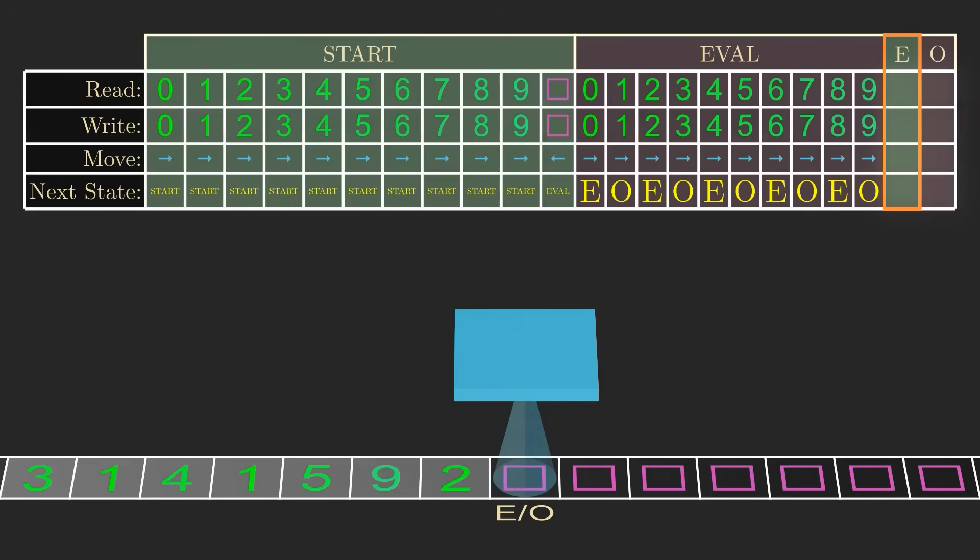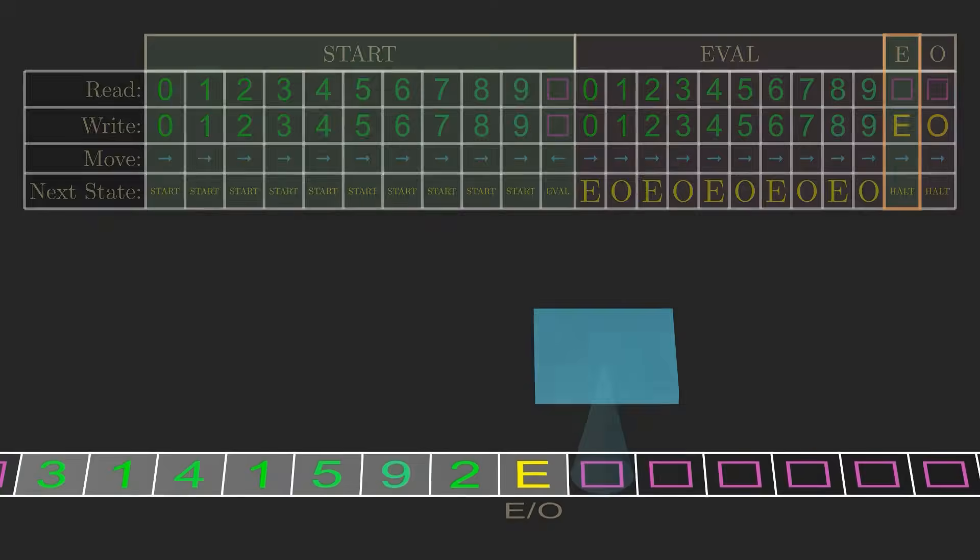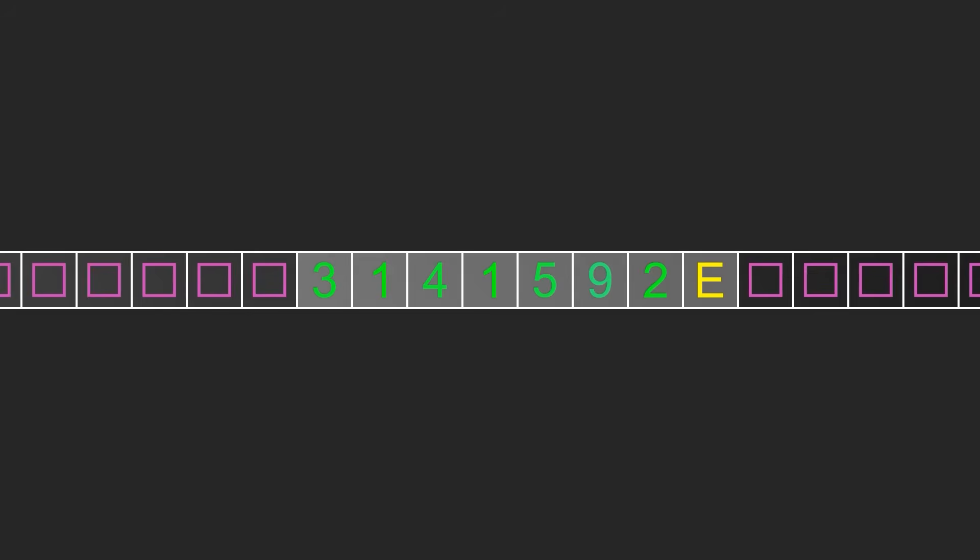Now in the states E and O, we just need to write the final answer. For E, we'll be reading a blank, and we need to write an E for even, and then halt. For O, it's the same except we write an O for odd. Now we're done. We can see that the machine correctly marked 3,141,592 as an even number.